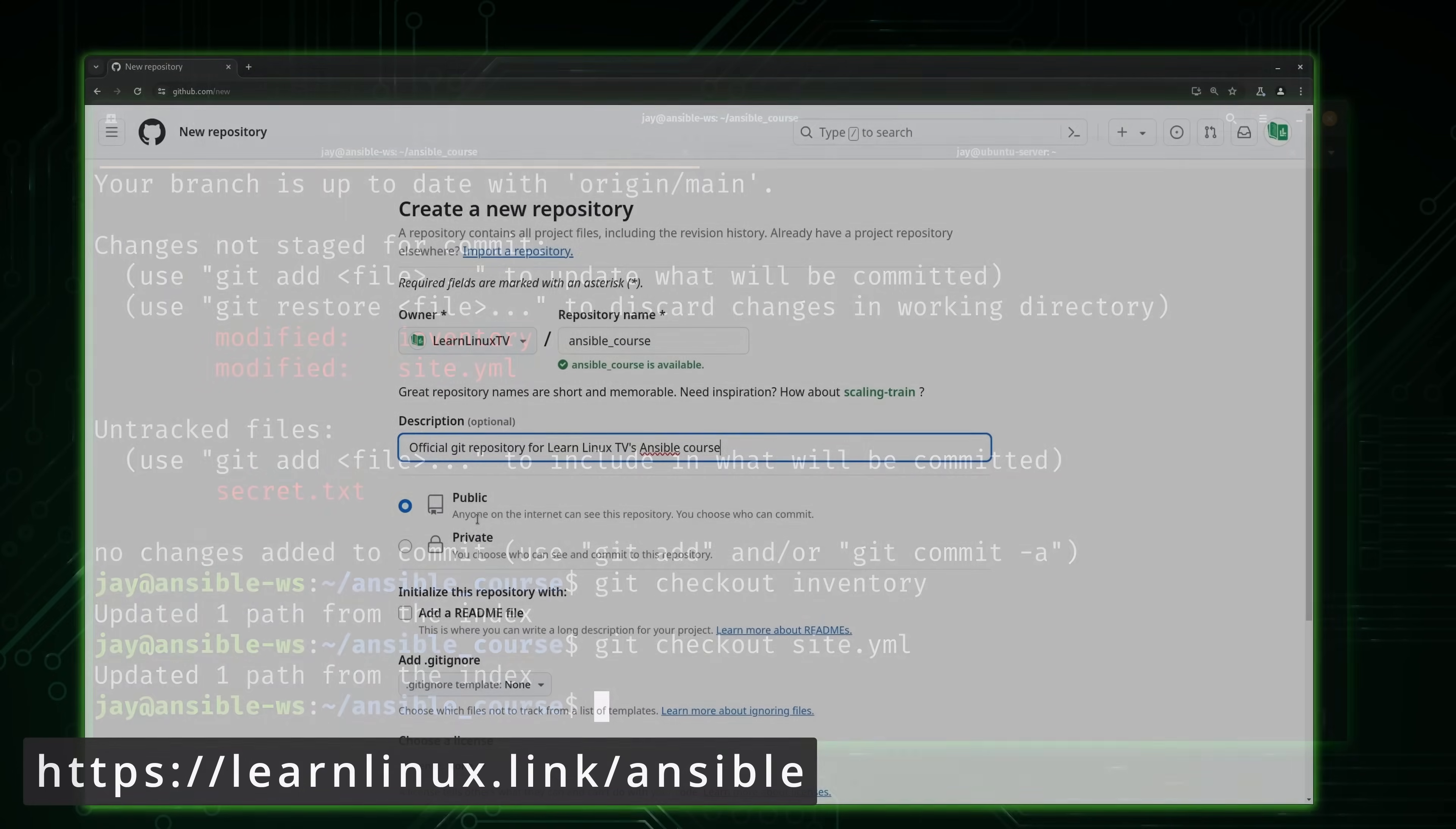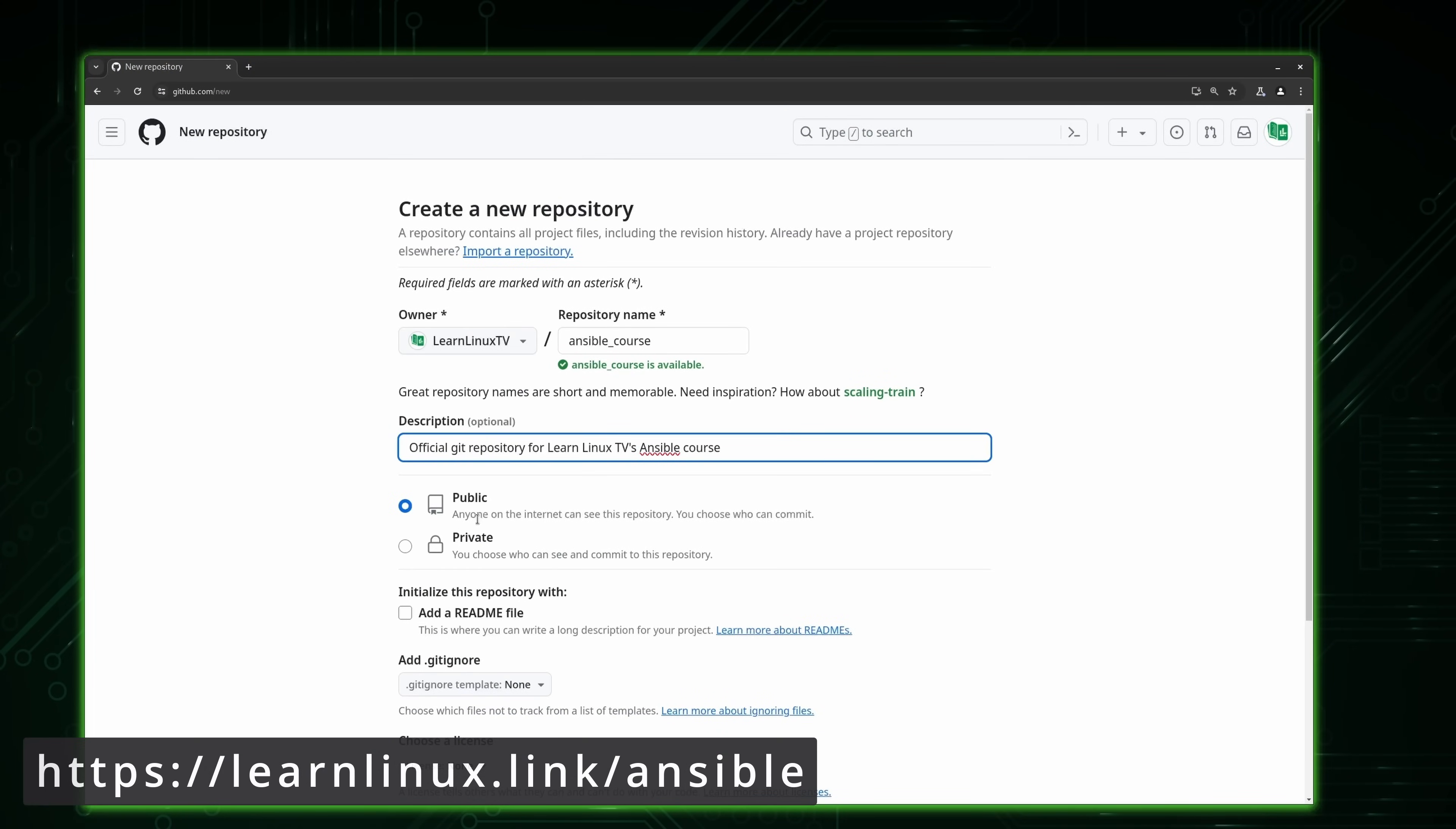For example, I'll also teach you the basics of version control along with Ansible during this course, since it's very common that the two will be used together. So check out my course and learn Ansible, you won't regret it. Now let's get back to the video.